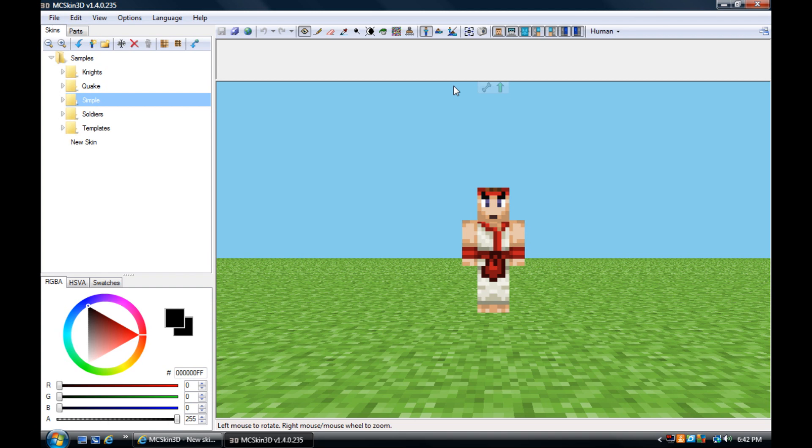Alright, it's Ed Rickenbacker here, and I'm bringing you the MC Skin 3D Editor Tool for Minecraft. So essentially, it's just a skin editor where you make custom skins for your character while you play Minecraft.